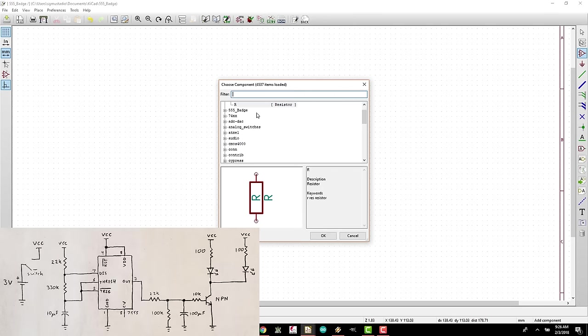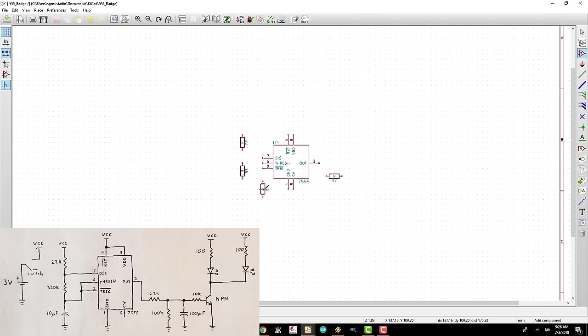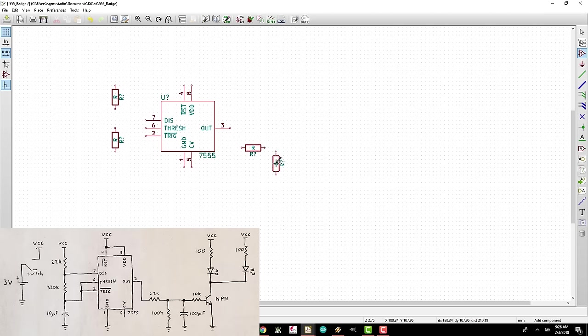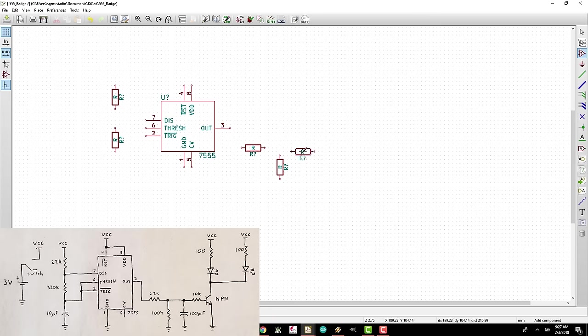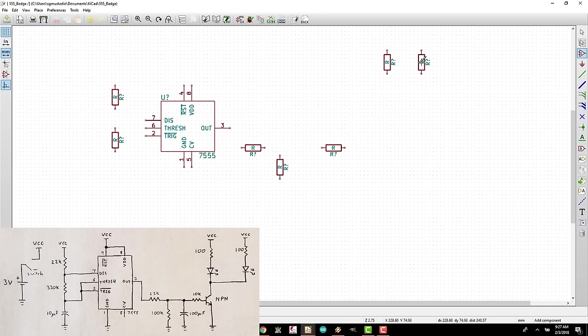Continue placing all seven resistors. Don't worry about exact placement. We can fix that later. These are great generic resistors, but it can be handy to show their values.